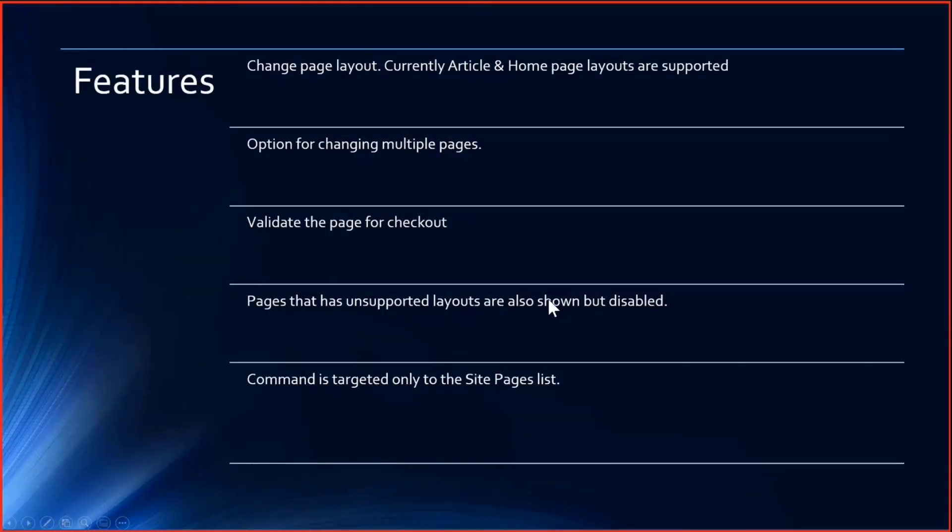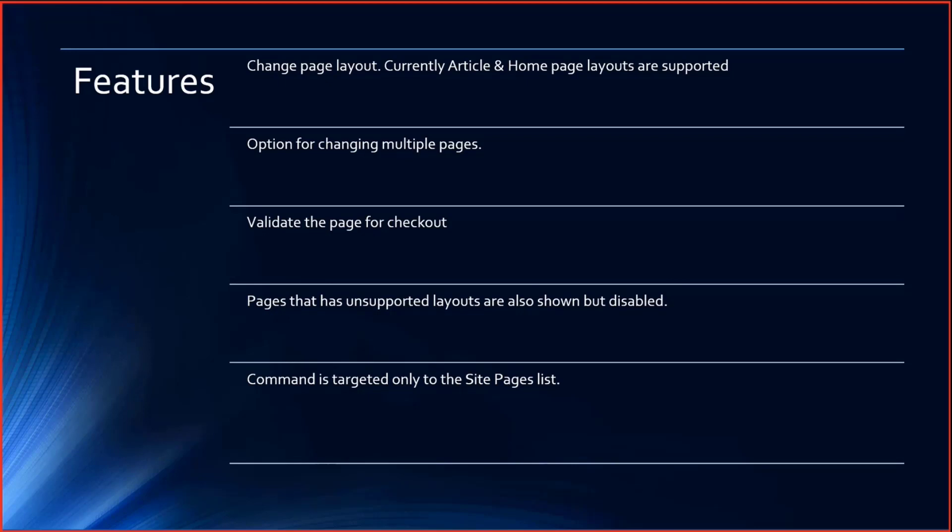Features. As I mentioned previously, you can change from article to home and vice versa. And you also have an option to change multiple pages. It's not page by page. You can choose multiple pages and then update them.